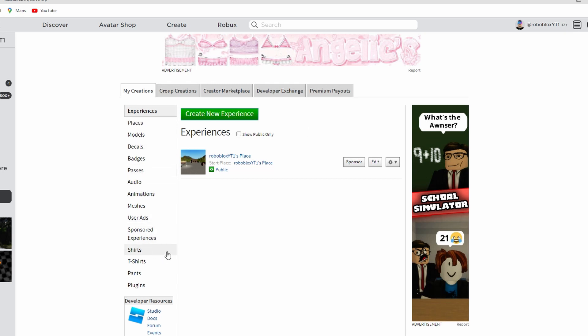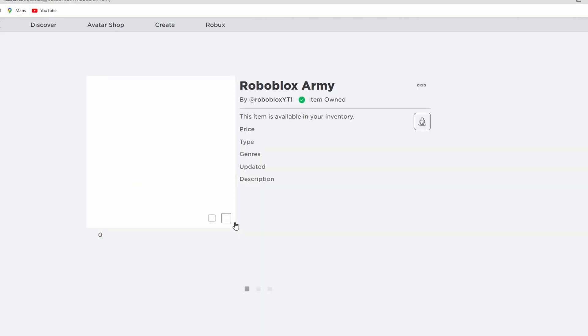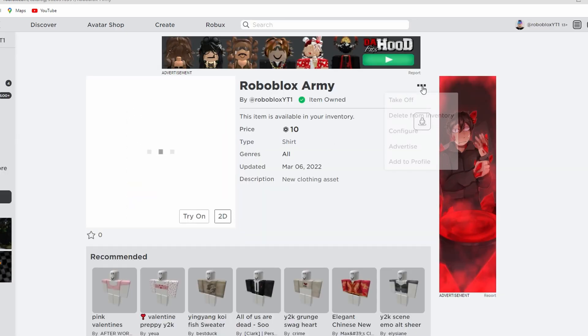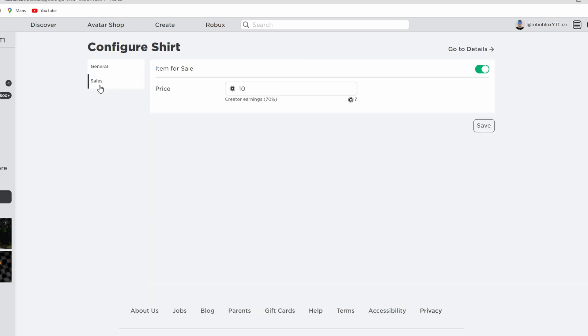The shirt I just made is called Roboblox army. Go to configure, go to sales, and you just hit this so it turns green like mine is right now. Then you put in the price and you're good to go.